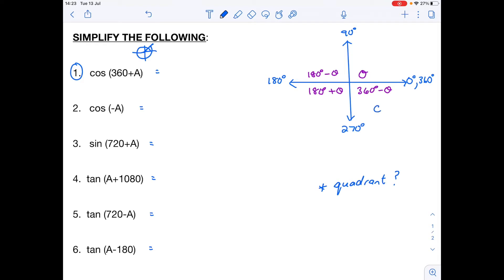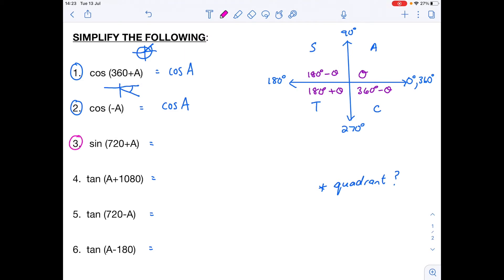Cos is positive in the first quadrant, so that whole angle just becomes cos of a. Number two: cos of negative a — a negative angle goes clockwise, so a, which is acute, ends up in the fourth quadrant. Cos is positive in the fourth quadrant, so that is also cos a. Number three: sine of 720 plus a. 720 is bigger than 360, so we go around once to 360, then another 360 gives 720, and plus a takes us into the first quadrant. Sine is positive in the first quadrant, so that reduces to sine a.